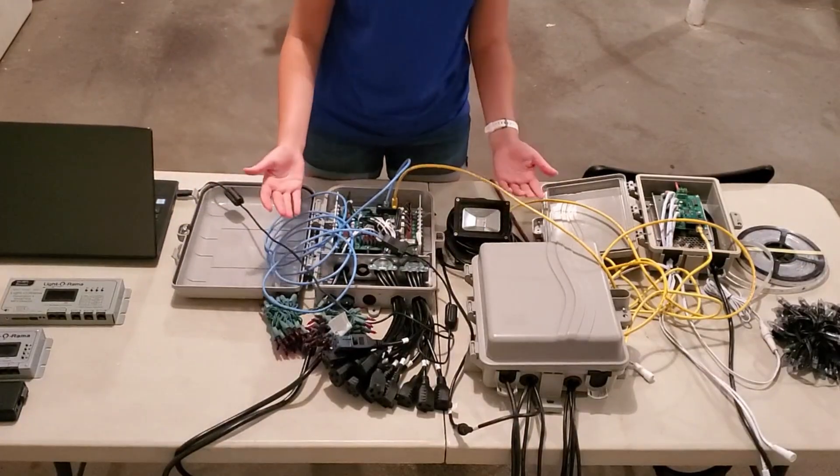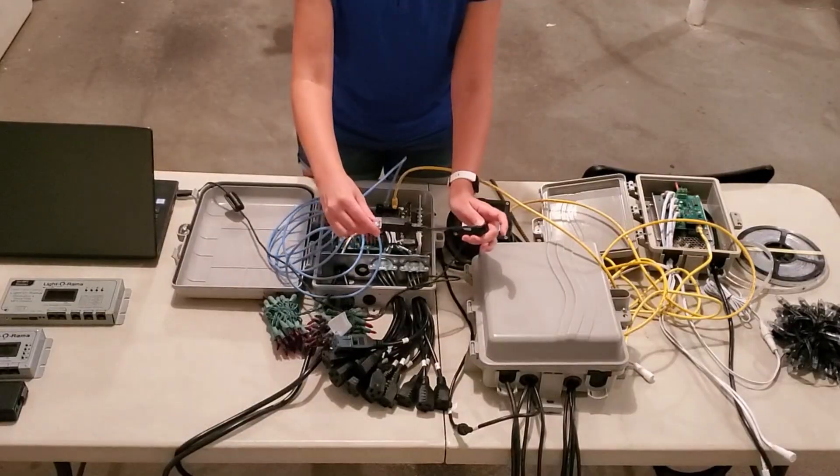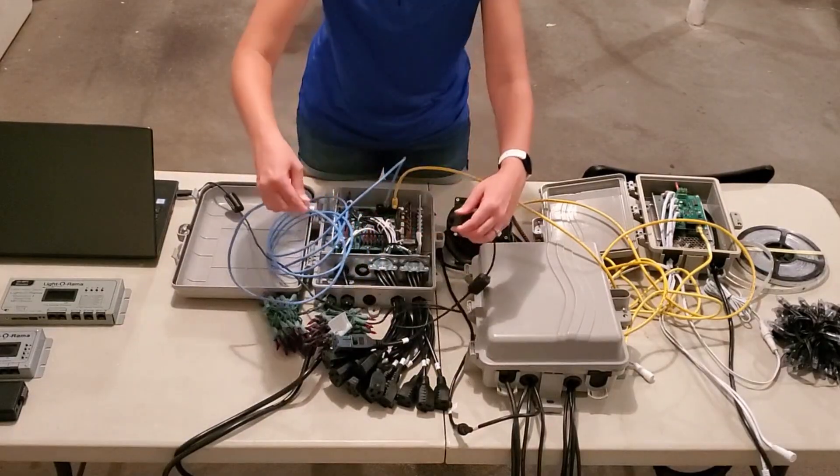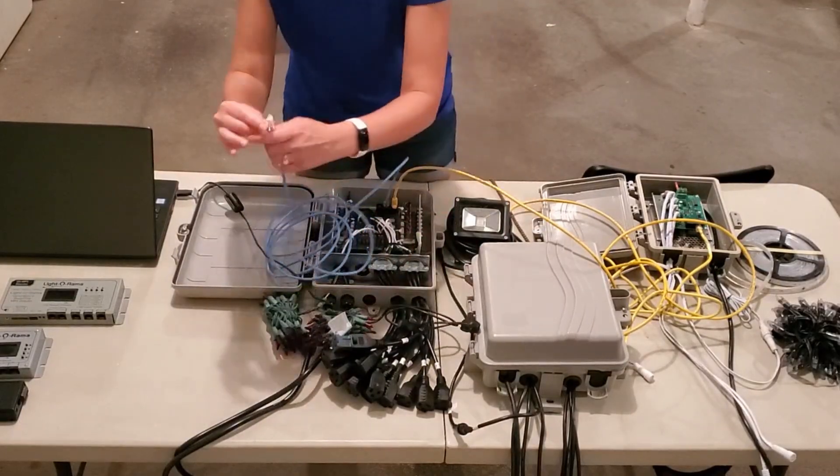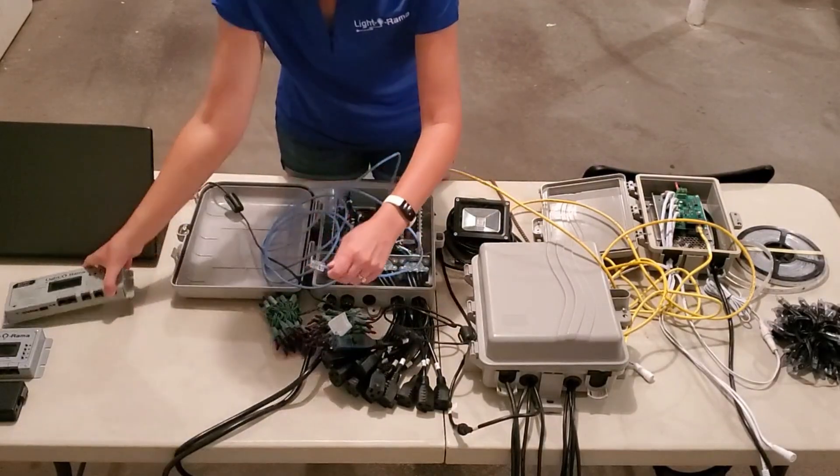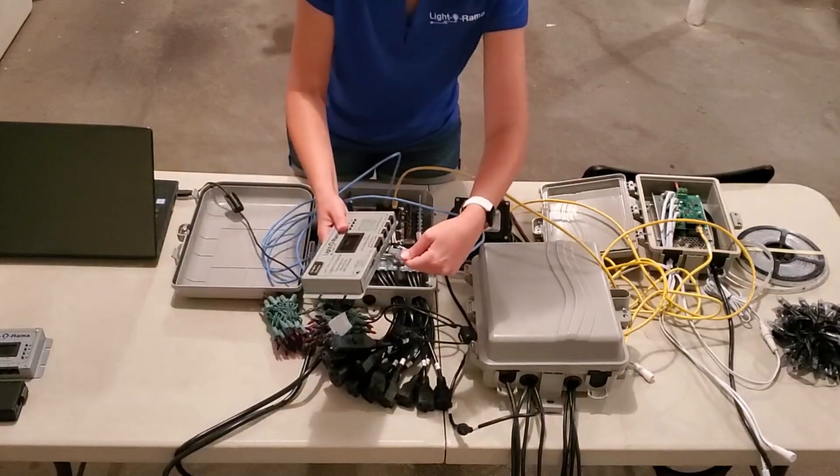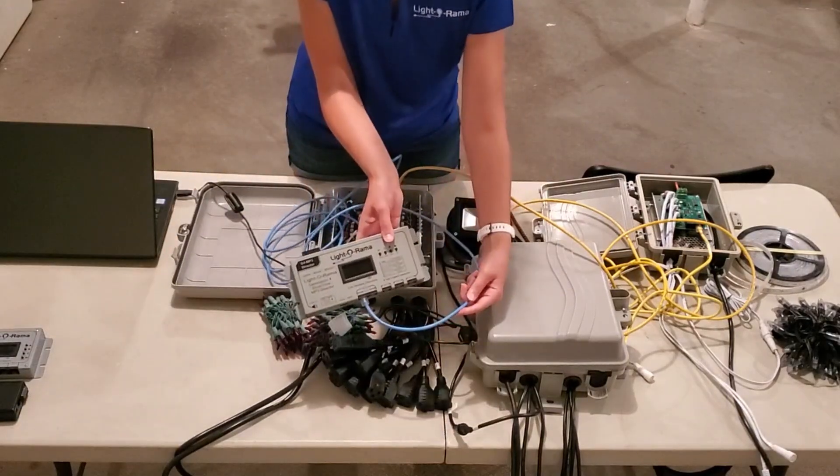If you're going to run with a Showtime director, you won't use this adapter at all. You'll take this Cat5 line directly and plug it into a Showtime director, right into network one.